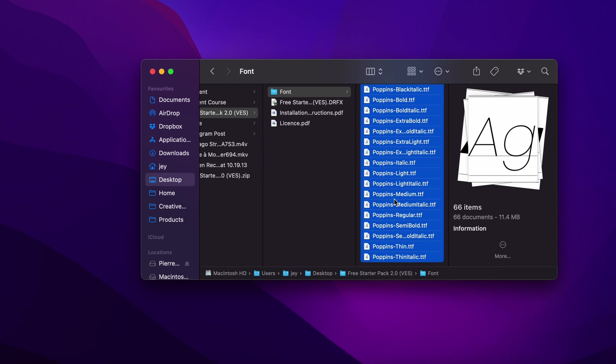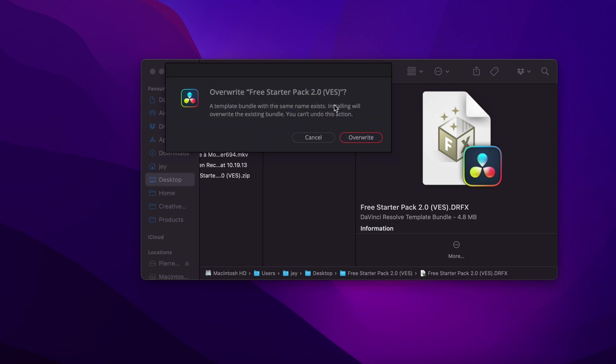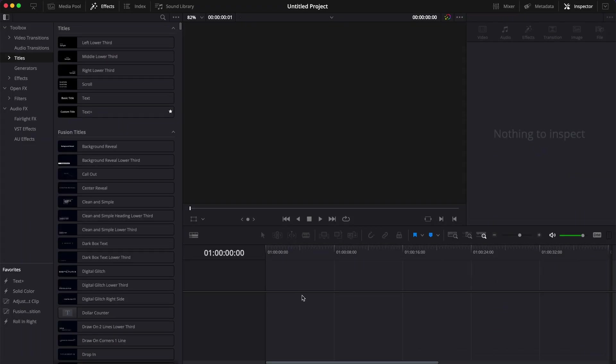You can then just go directly to the DRFX file and double-click on it to start the installation. If you haven't the pack installed it will just ask you to install—just click that. Otherwise it will show overwrite, just click overwrite.